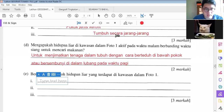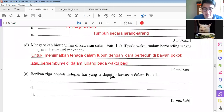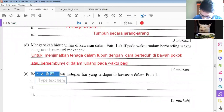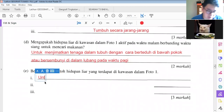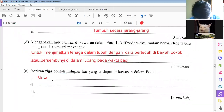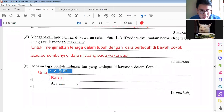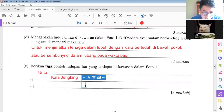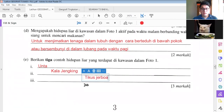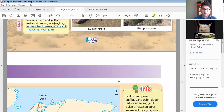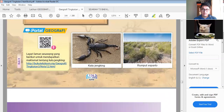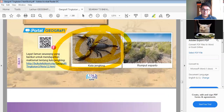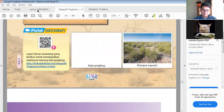Okay, berikan tiga contoh hidupan liar yang terdapat di kawasan dalam foto 1. You just list out 3 different animals that can be found in this area. The first one is unta (camel), the next one is kala jengking, and the next one is tikus jerboa. Kala jengking — let me show you — is a scorpion, the poisonous one.